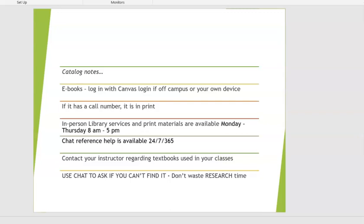When you start out, you start with books — we have both print and digital books. The call number is like an address for a book; if it has a call number, it is in print. If it does not have a call number, it's digital. Currently the library is open and reserve books and print materials are available Monday through Thursday, 8 a.m. to 5 p.m. E-books are available 24-7 as long as the servers are up. Chat reference is also available 24-7.